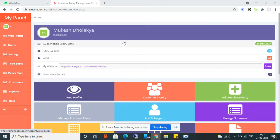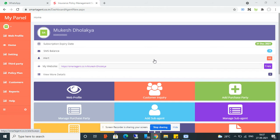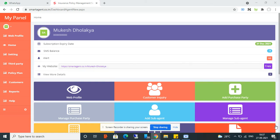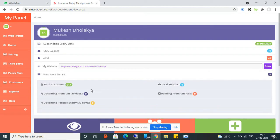This is the dashboard. Here you can see your subscription date — the date on which your account subscription will expire. You can see your SMS balance, alerts, and your website link. You can also see status summaries like total customers, total policies, upcoming premiums, policy premium paid, and more.